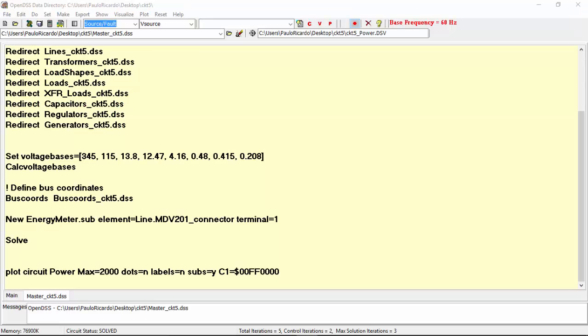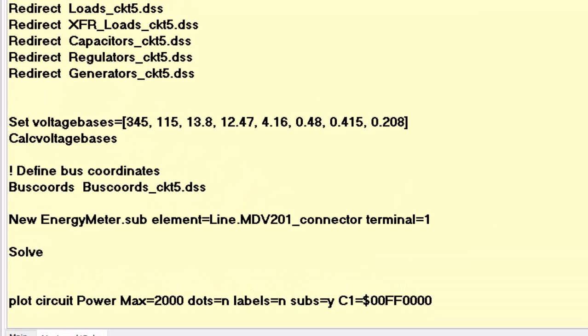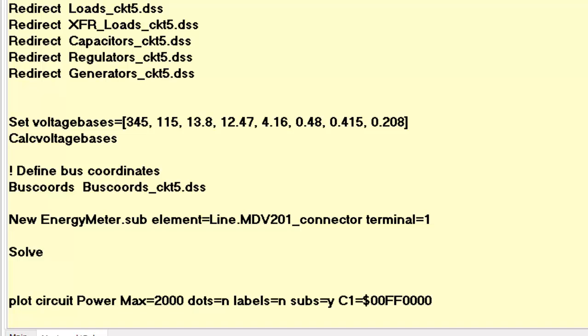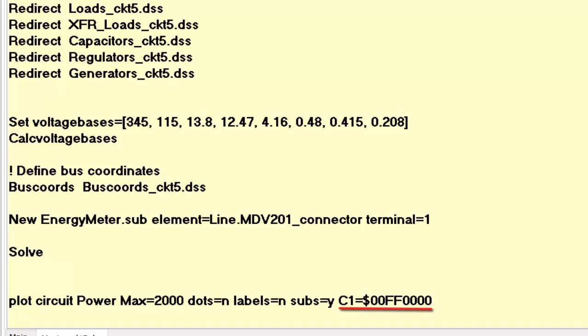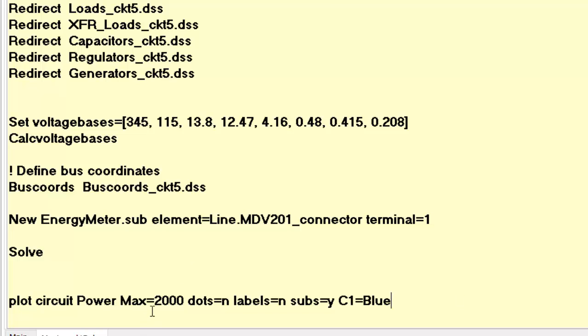As we left the record command activated, the plot command that corresponds to the options we have selected has automatically been recorded at the bottom of our script. As you can see, we have performed a plot command in which the line thickness represents power with a maximum scale of 2000 kW. The options dots and labels have been set to no and the subs option has been set to yes. C1 is the color used for the lines. The default color is blue. The color may also be specified either by its RGB color number, as this case, or standard color names, for example, blue. In the OpenDSS manual, there is a list with all standard color names.